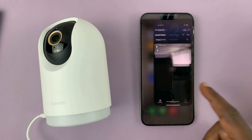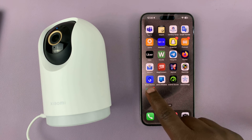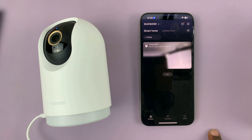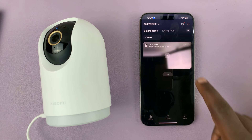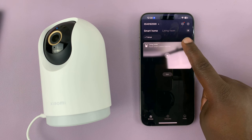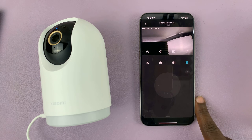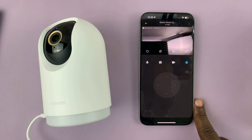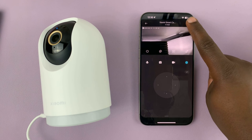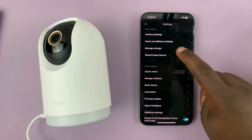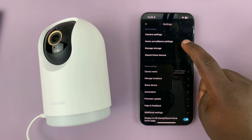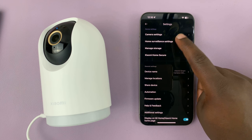Simply launch the Mi Home app on your phone and then select the camera you want to enable push notifications for. With that camera open, tap on the three-dot button in the top right corner and then select home surveillance settings.